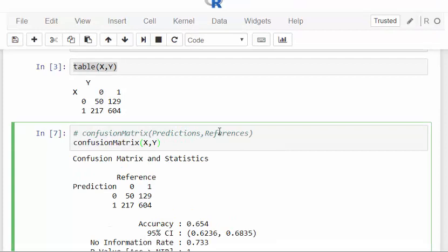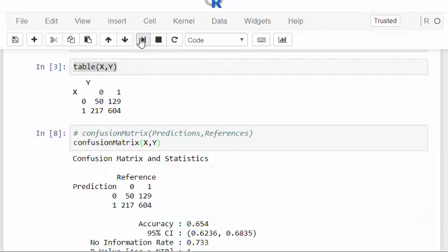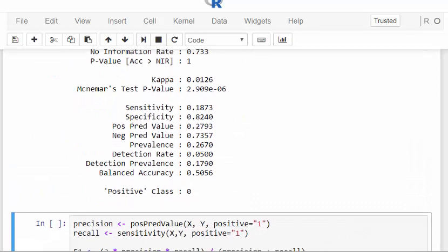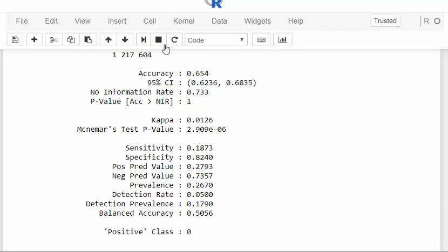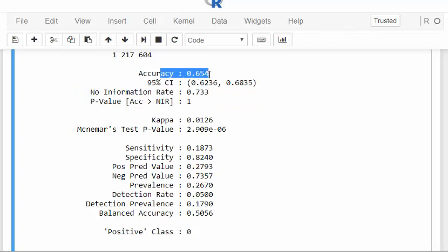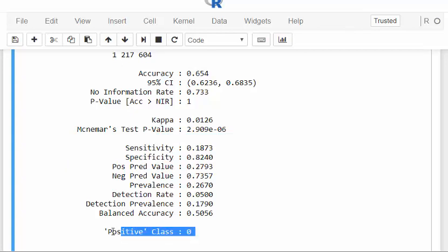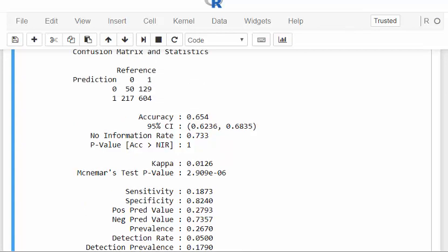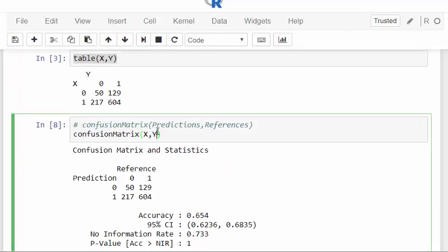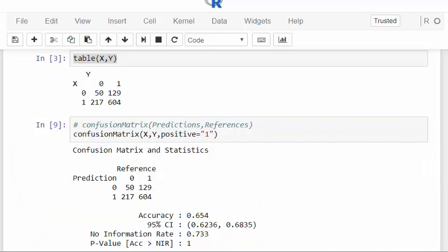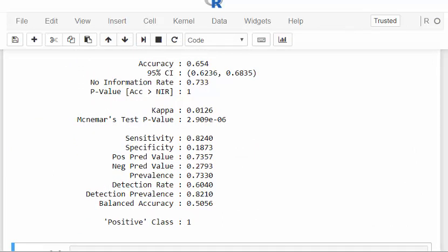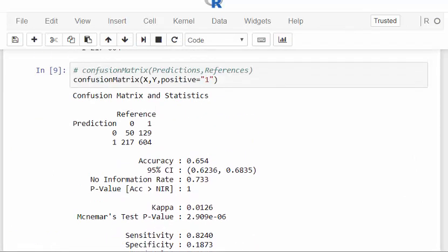If you take out the positive= argument, all of these numbers are wrong. The accuracy row will be the same no matter what, but the other numbers would be wrong. The positive class defaults to zero when it's supposed to be one. So you go back and put in positive equals one, and we're back in action.